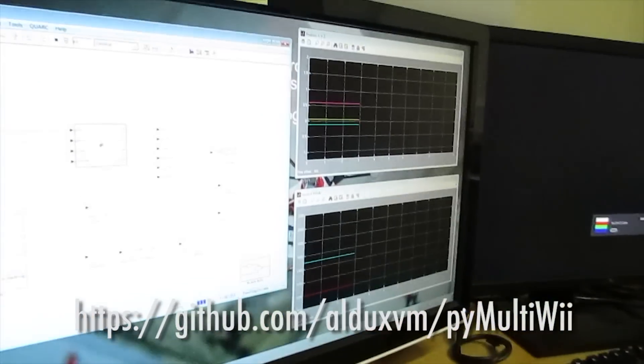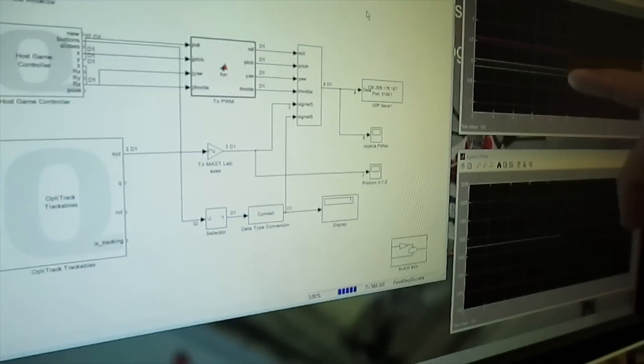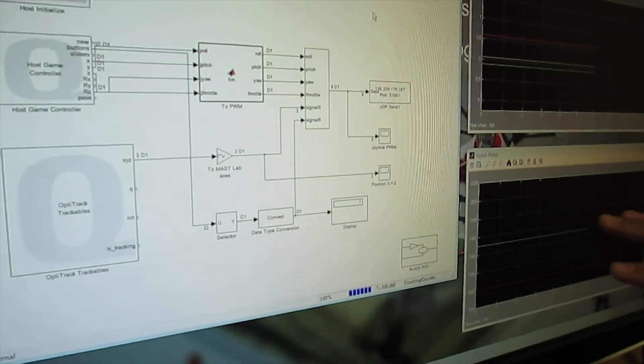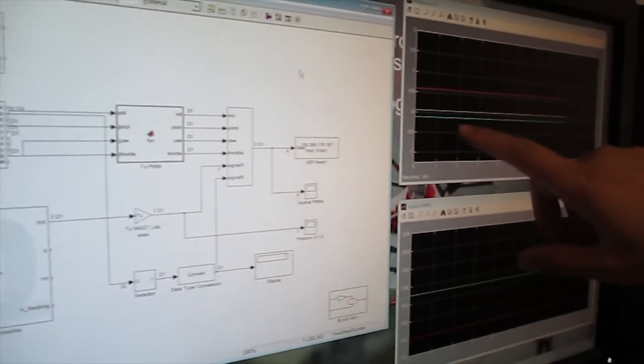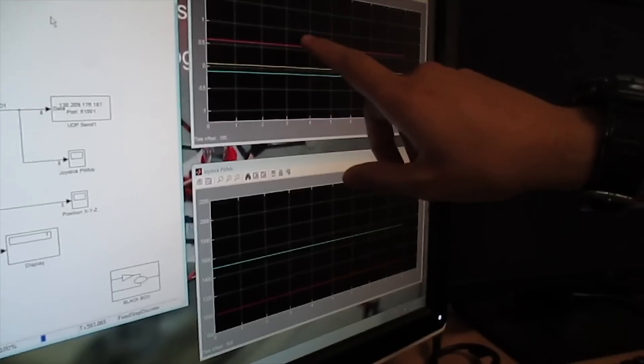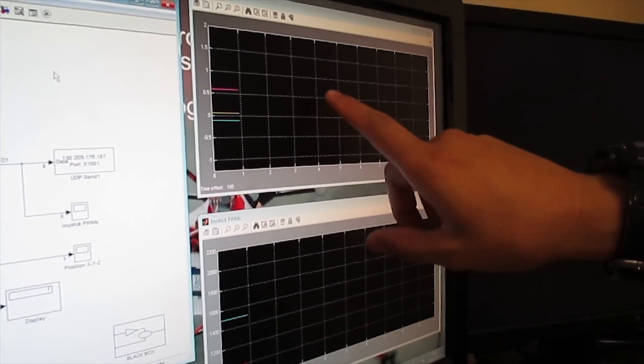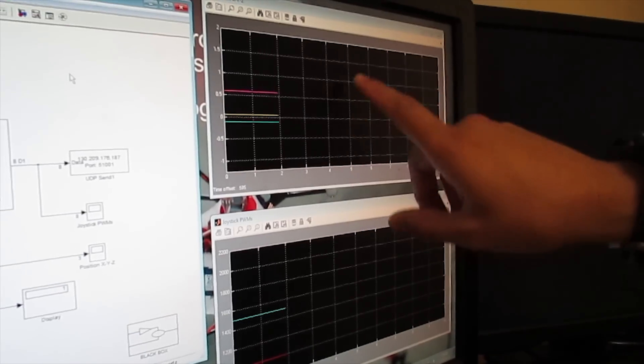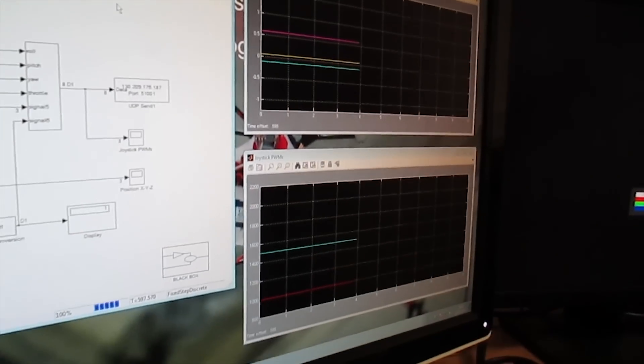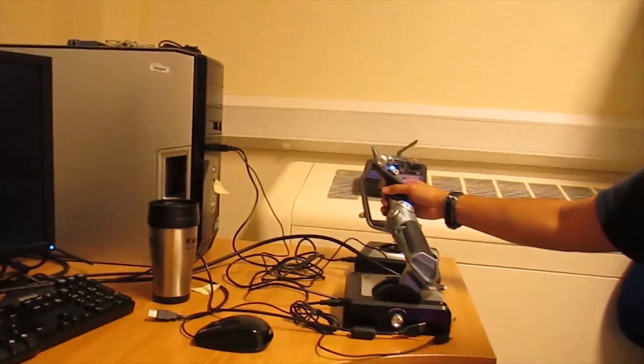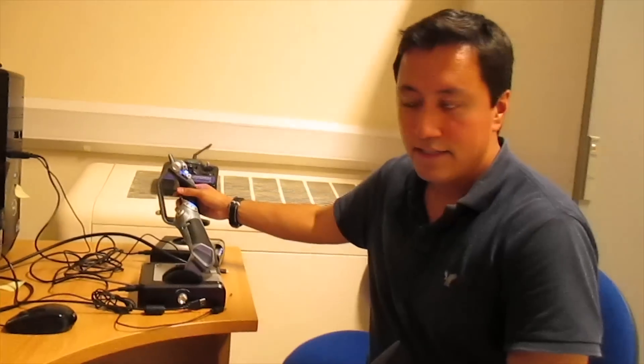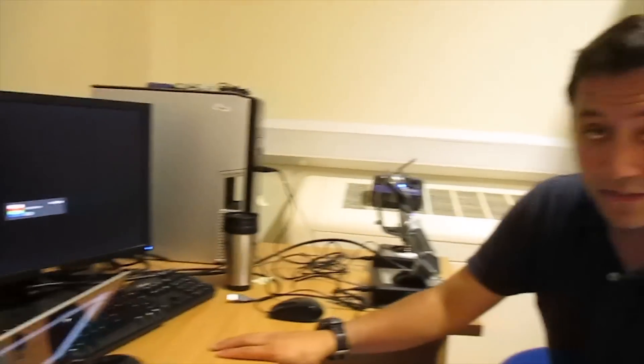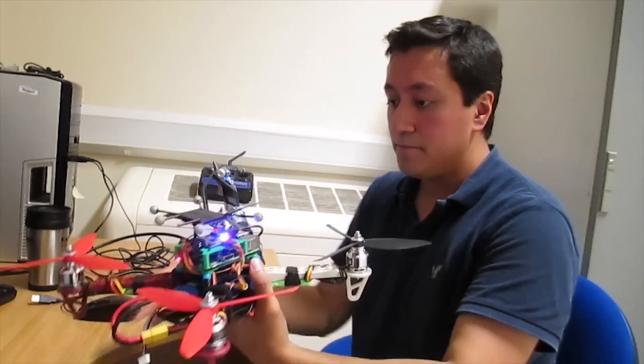And the other computer, this is the motion capture computer that tracks via the optical markers and sends the joystick data via a UDP server to this vehicle.